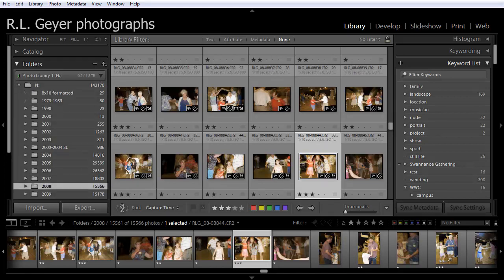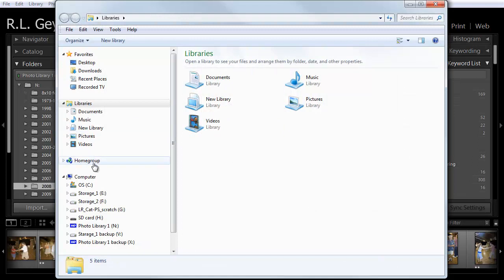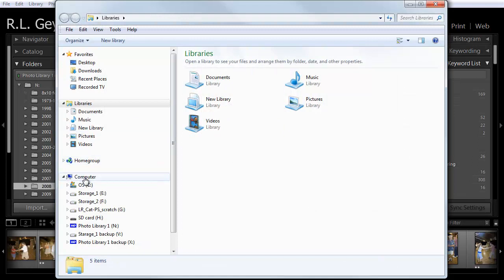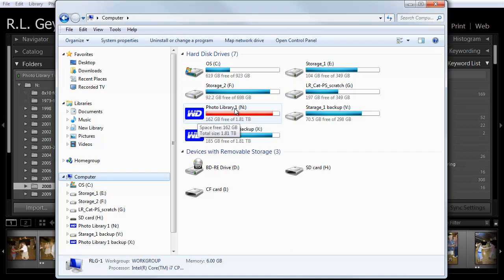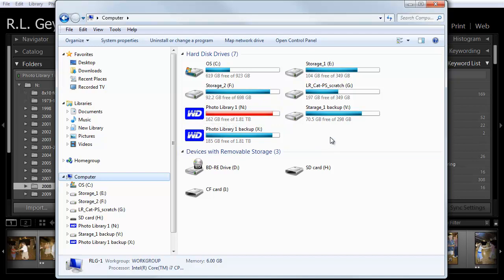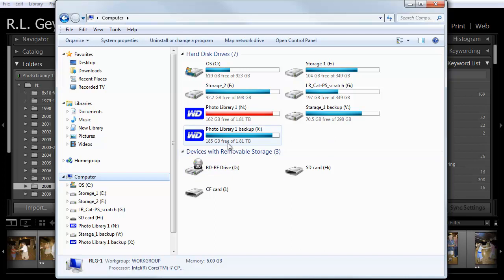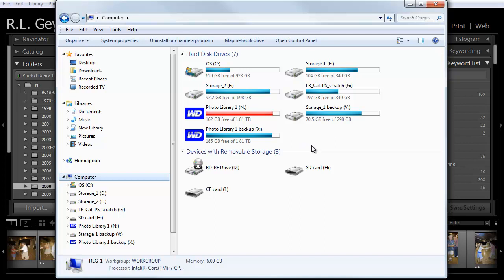So let's take a look here in my computer. And you can see this Western Digital Photo Library 1 drive N, which is approaching full, is my primary image library. And then I have Photo Library 1 backup, which is drive X, which is basically the same thing. And I have a backup program that simply every night copies anything that has not yet been backed up from drive N to drive X.